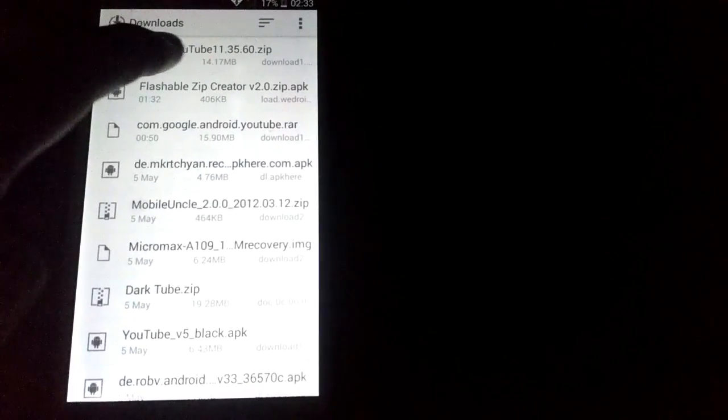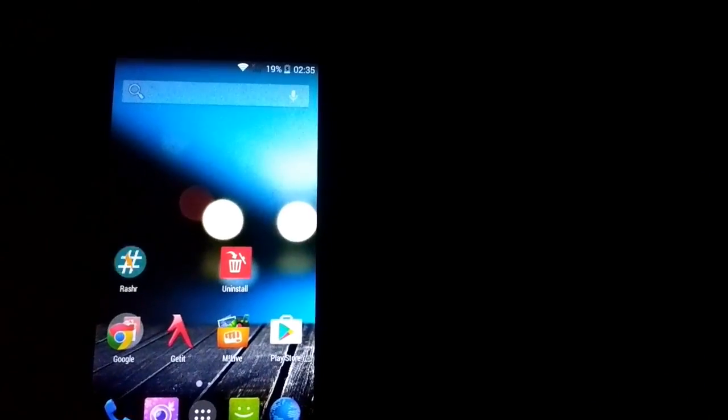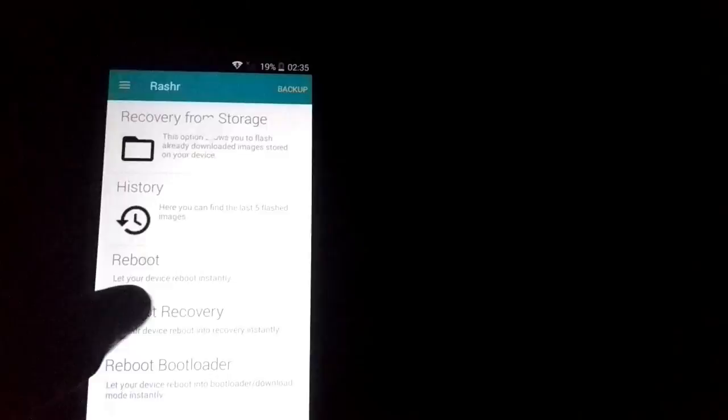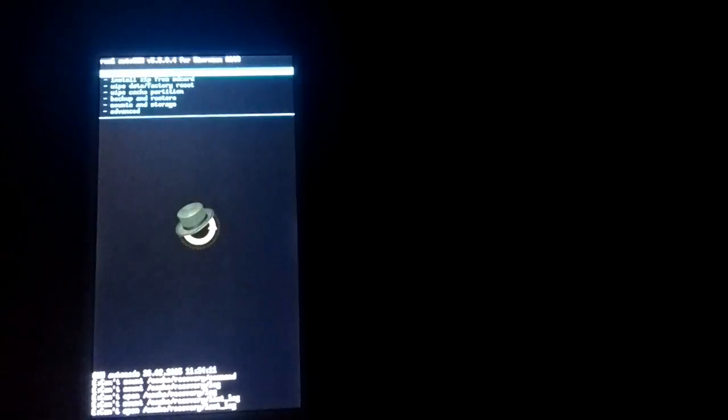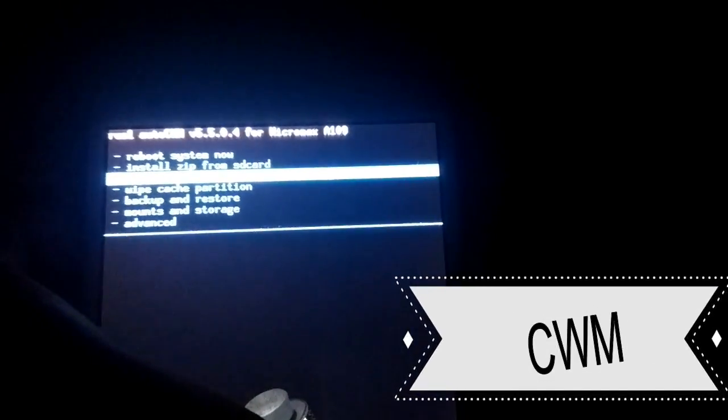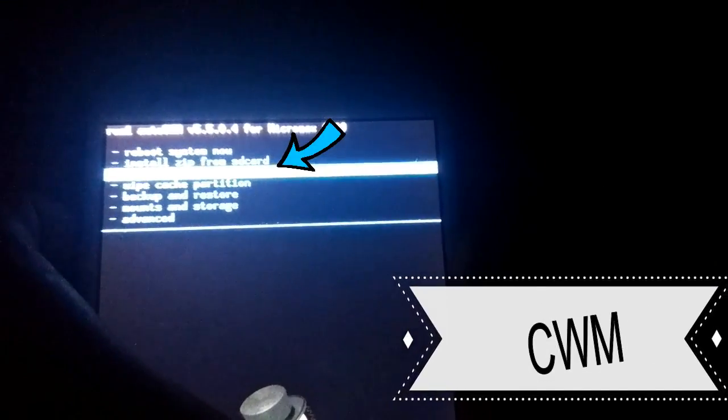Once you've downloaded the file, go to your custom recovery mode. Most people already know how to do this — it may be TWRP or any other custom recovery. Once you're in your custom recovery mode, select the option to install a zip file from the SD card.